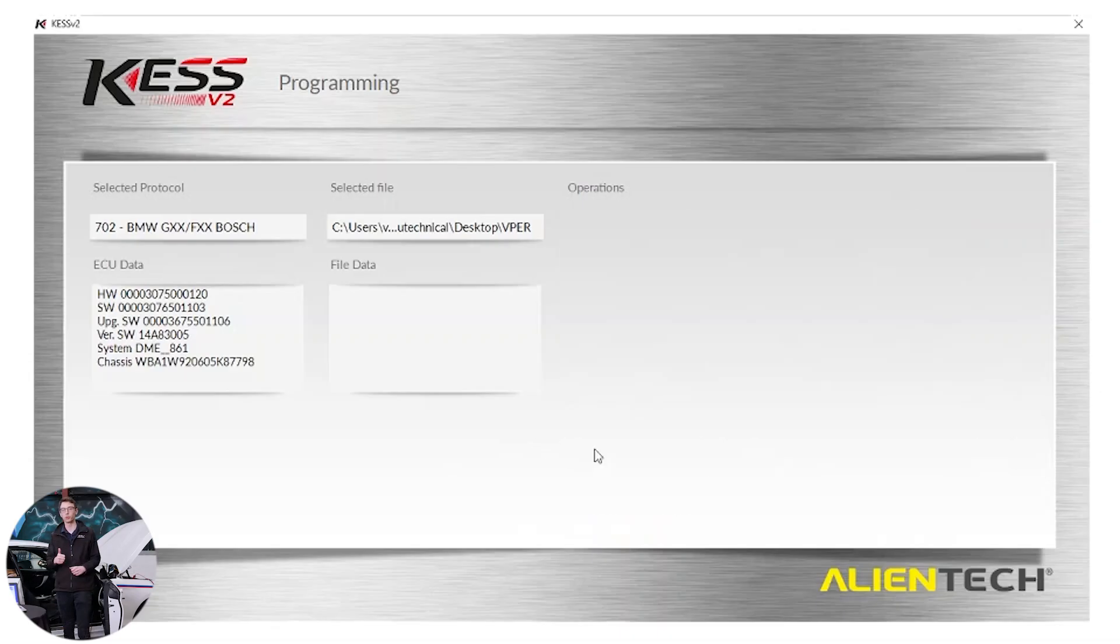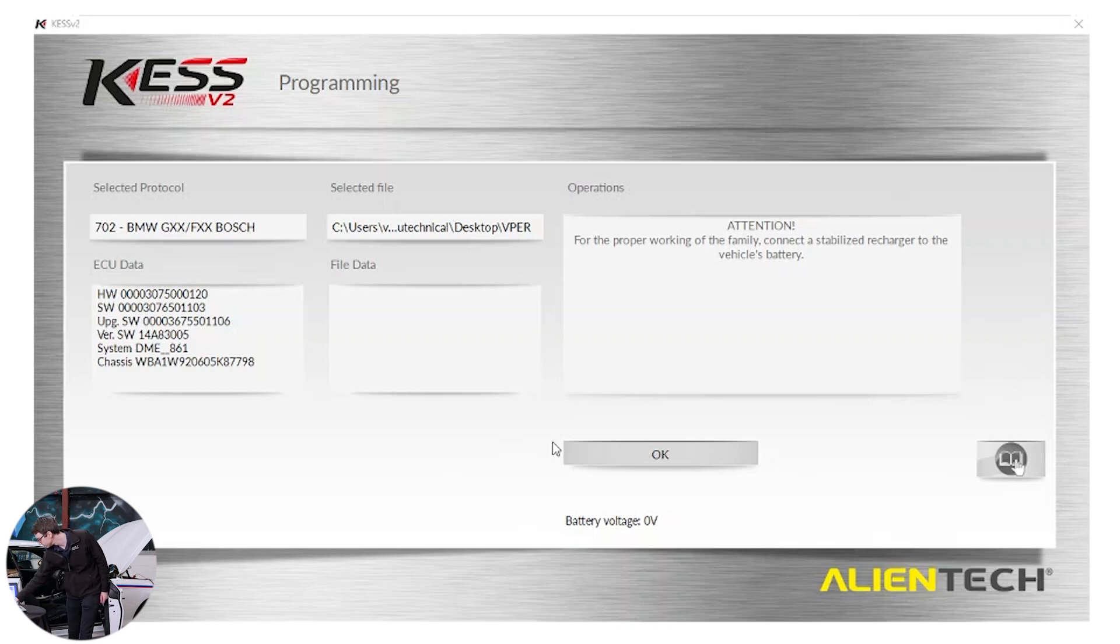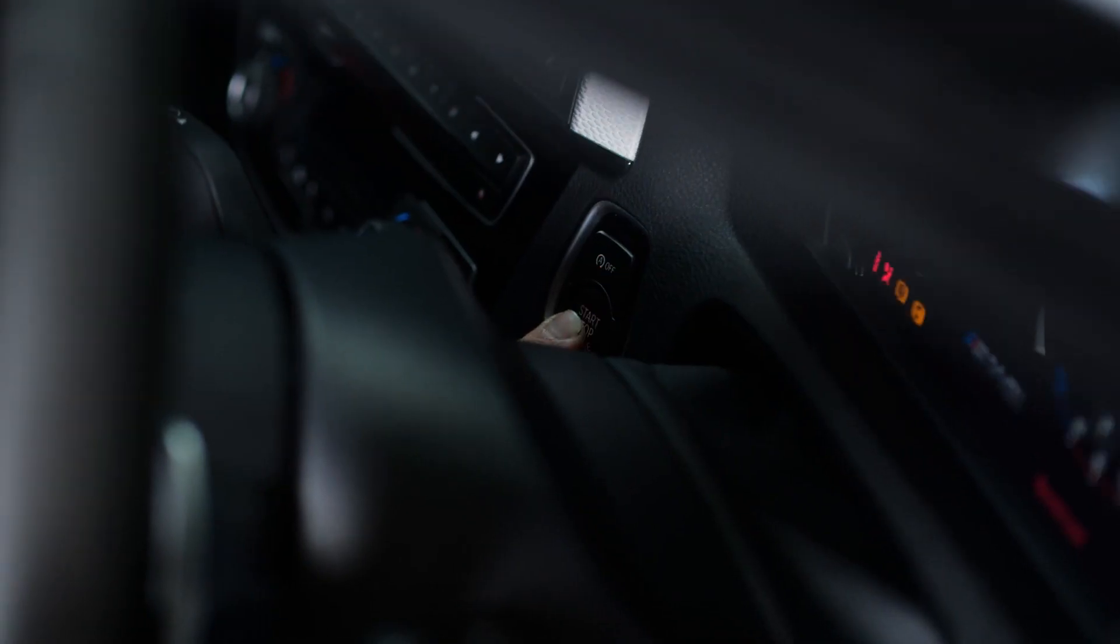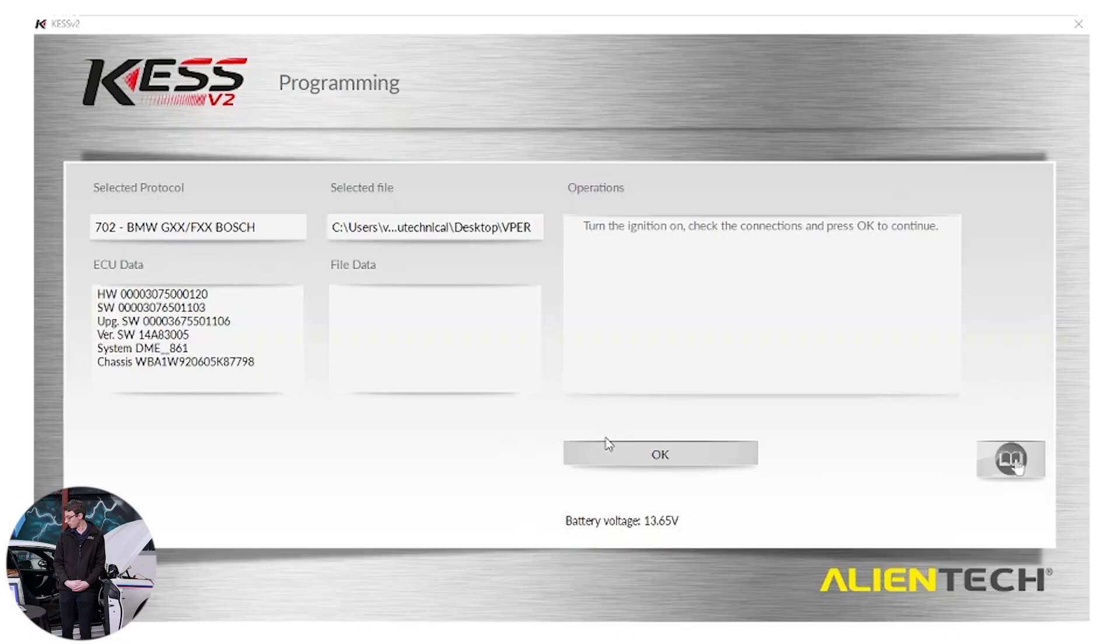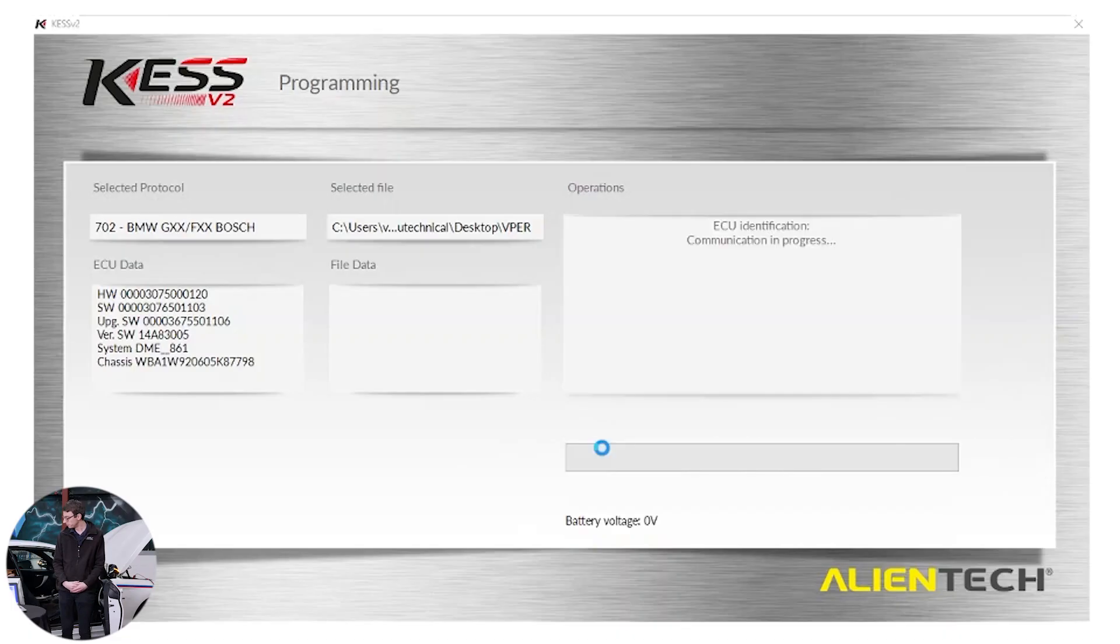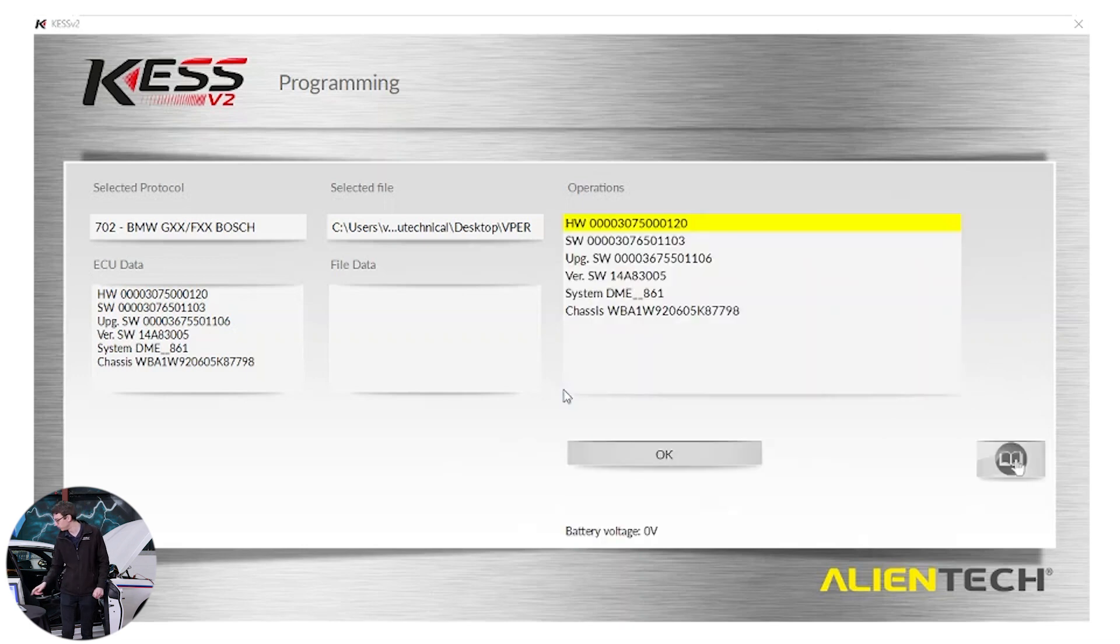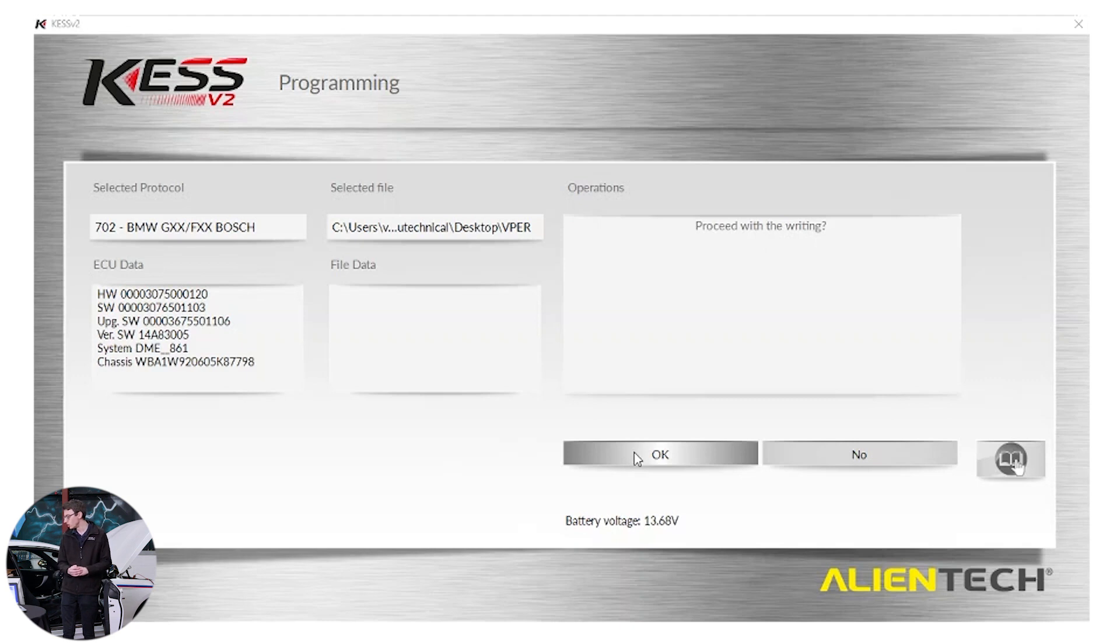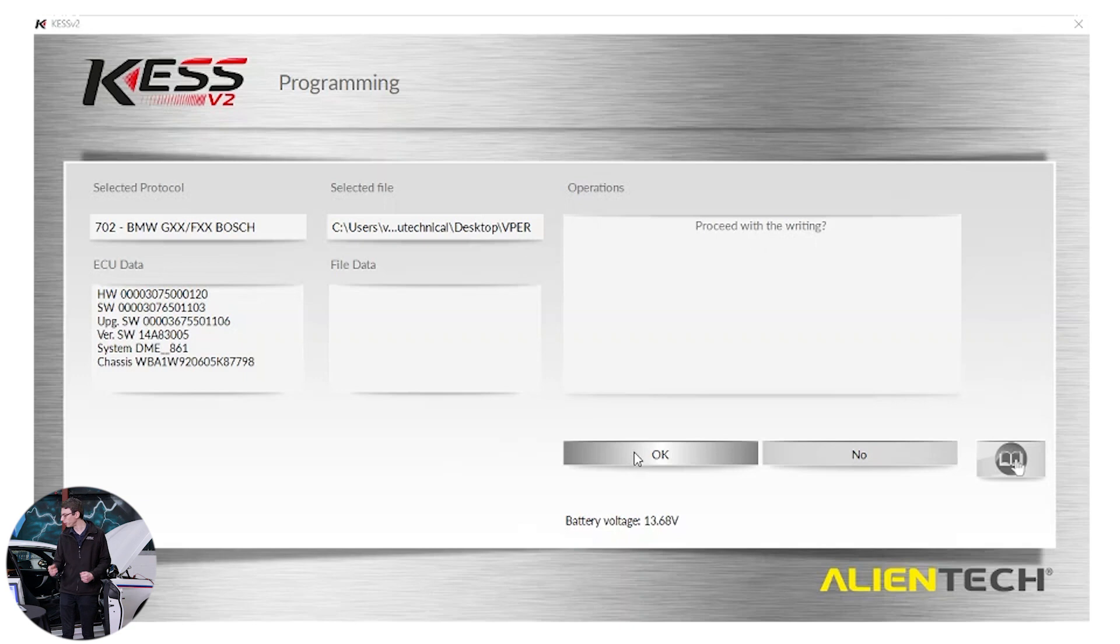And once again, it's ID'd the vehicle. I'm now good to proceed. I click OK. Proceed with writing. So if you're ever unsure that you might have picked the wrong file, you can click no at this point and you've done no changes to the vehicle. We have picked the right file for this vehicle. So we're going to click OK.